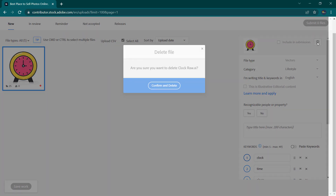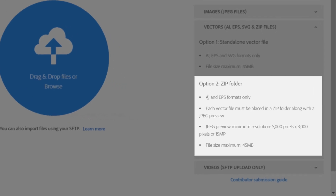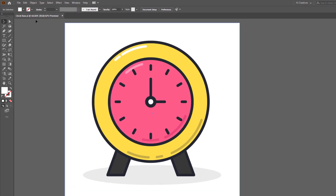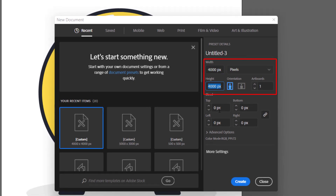[Bengali] We deleted that and now we will see the second method — how to upload using a zip folder. To upload via zip folder, the file must be saved in AI or EPS format. The artwork size should be 5000px x 3000px. I recommend this size. If you save at this size, it will be approved in the stock marketplace.